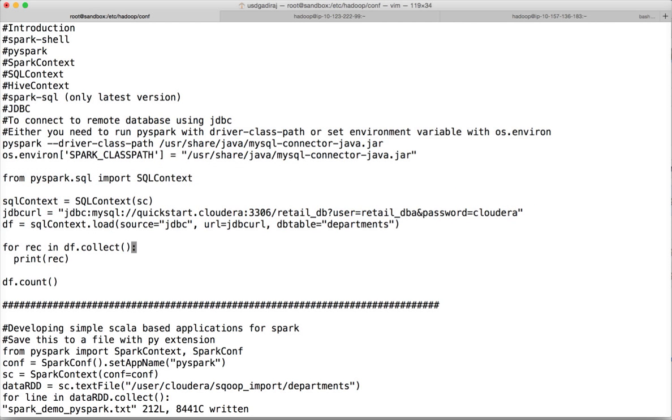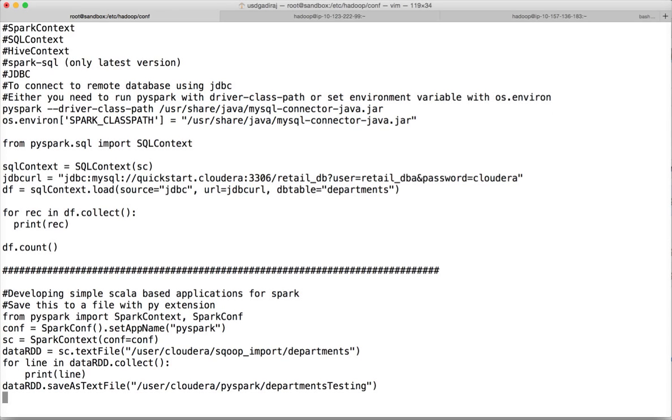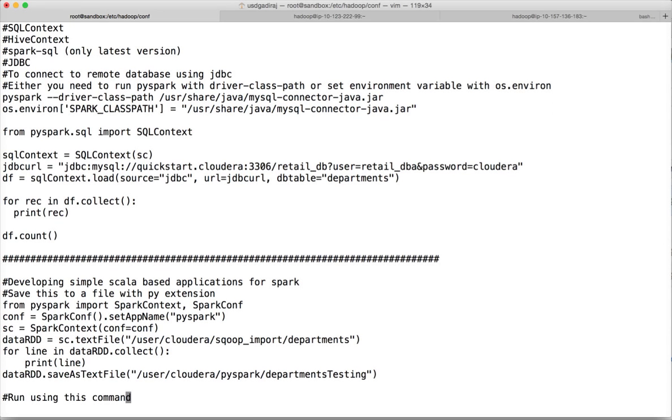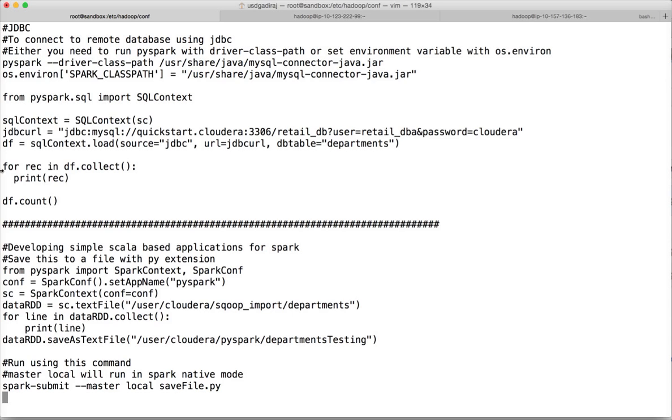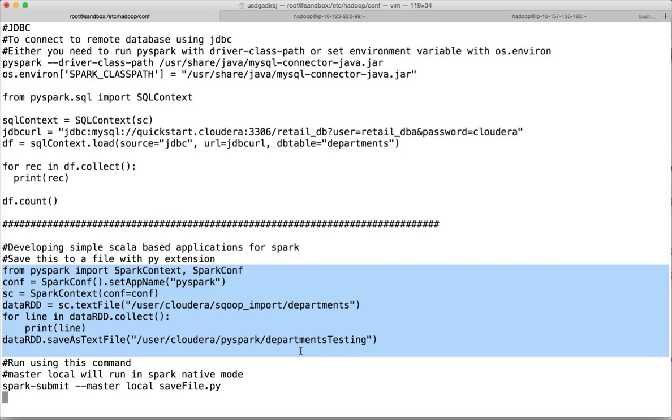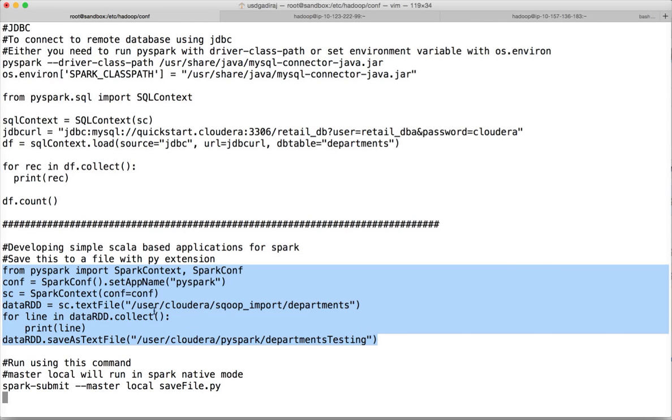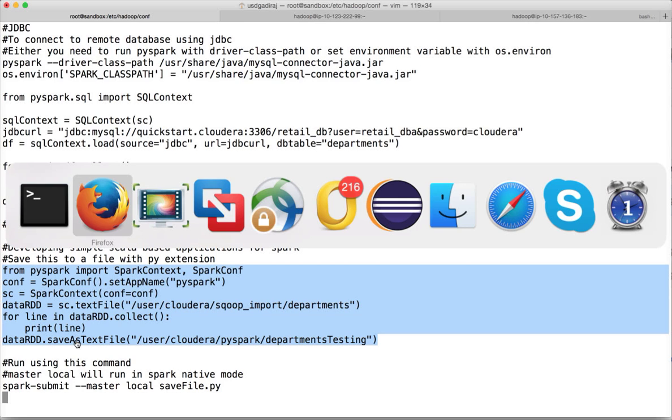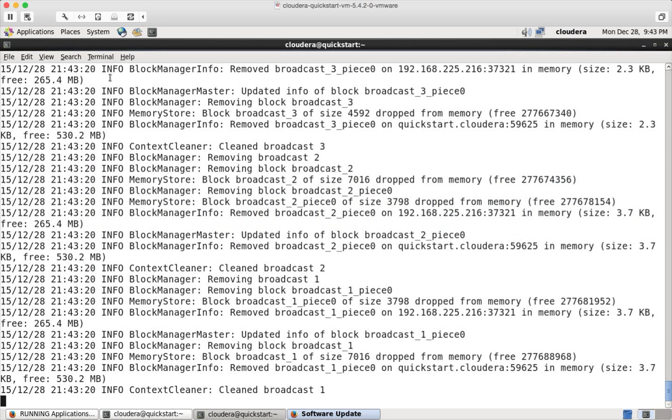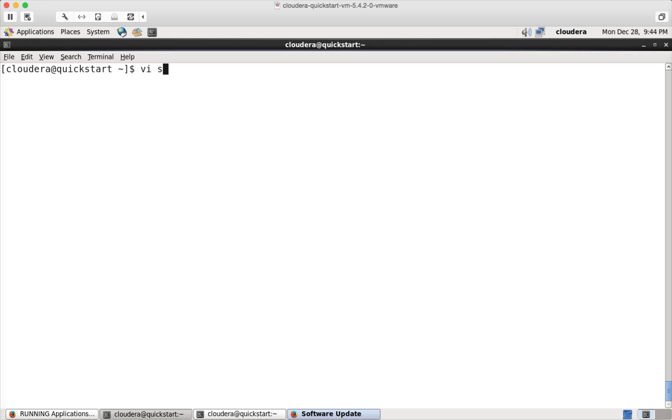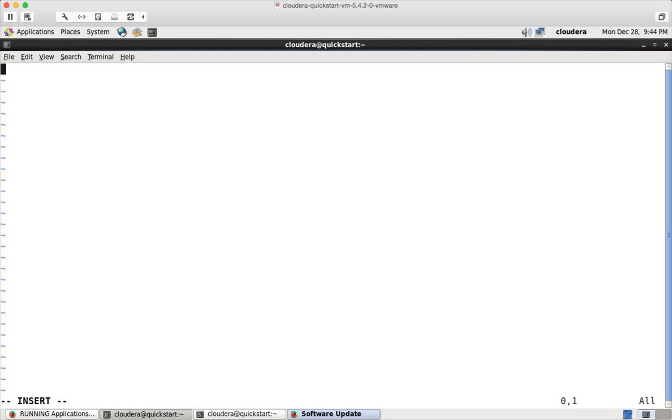So this is the topic which I will be covering: developing simple Scala based applications for Spark. First you can actually copy paste this script. What I am trying to do in this script is I am just reading a file which is already in HDFS using Python. And then I am actually trying to save it as text file into HDFS in the same program. I am creating a file called savefile.py and hit enter, I for insert mode, and then I am pasting the script here.